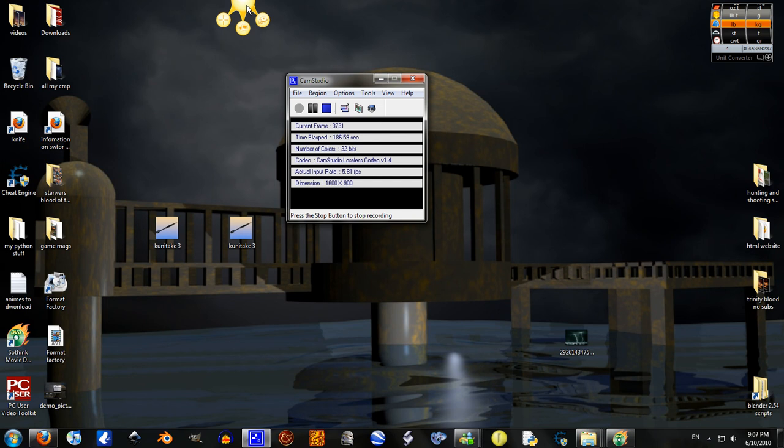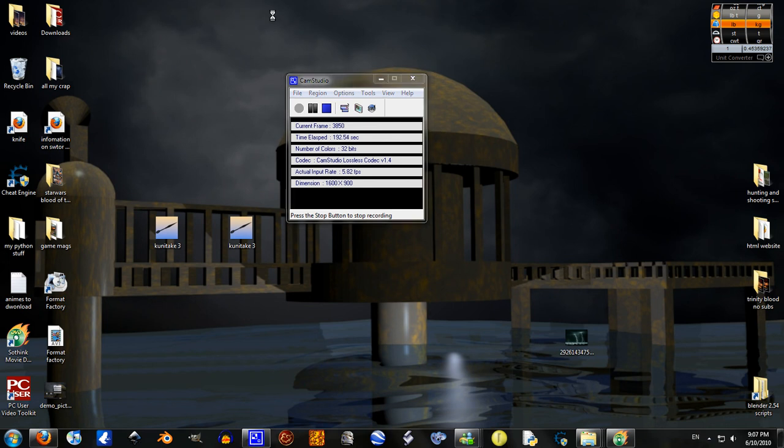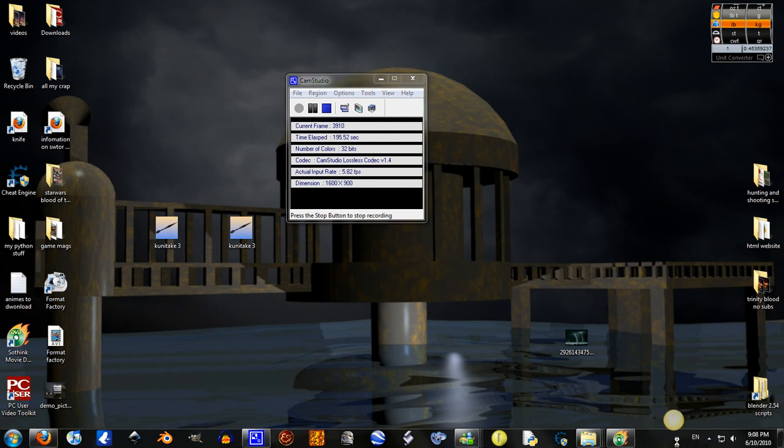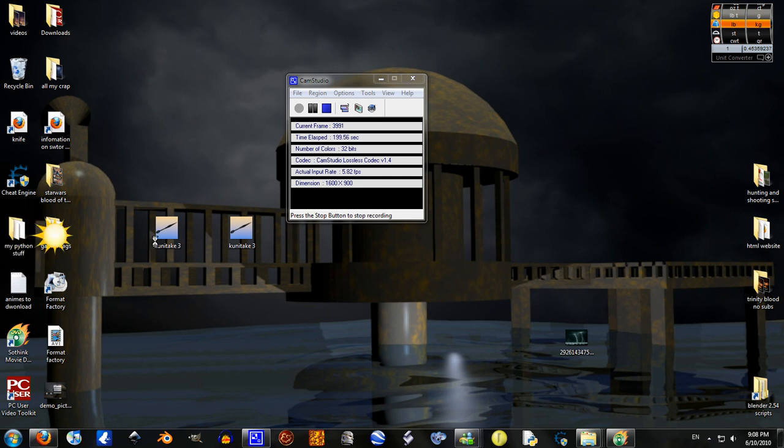Oh yeah. With Jing, you access it by this little gay sun or whatever. And you can drag it wherever you want. You can put it there, there, or there. Except you can't put it in the middle of the screen.